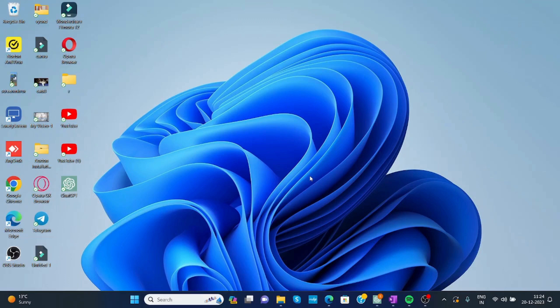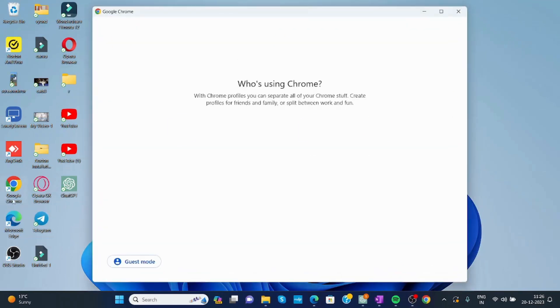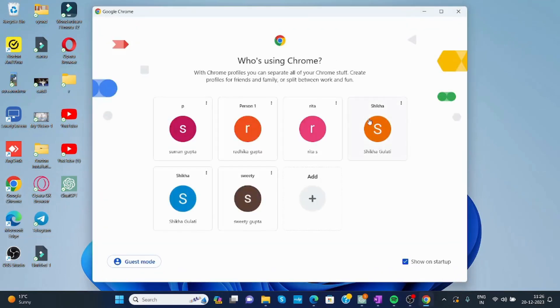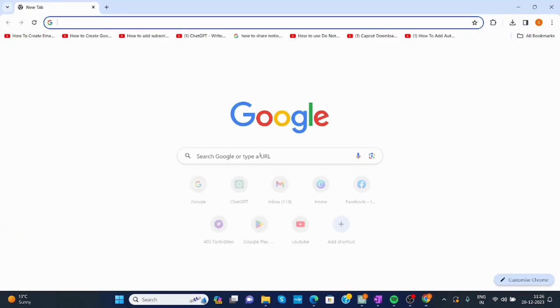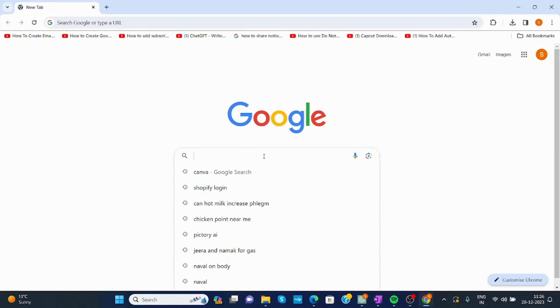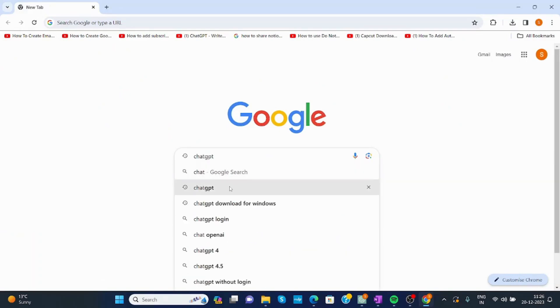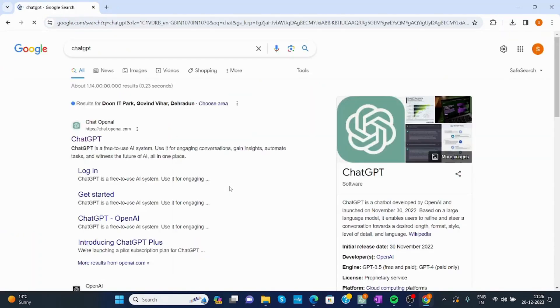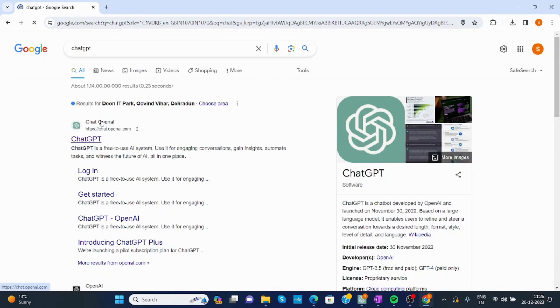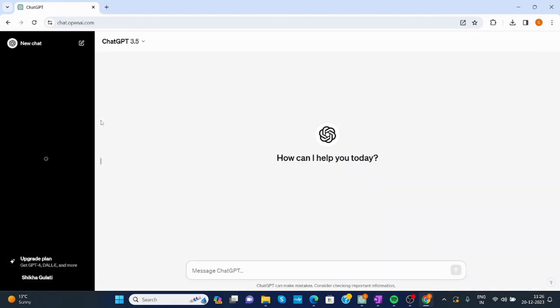How to use ChatGPT for website development. Just open any web browser. Now here, write ChatGPT. Open ChatGPT.